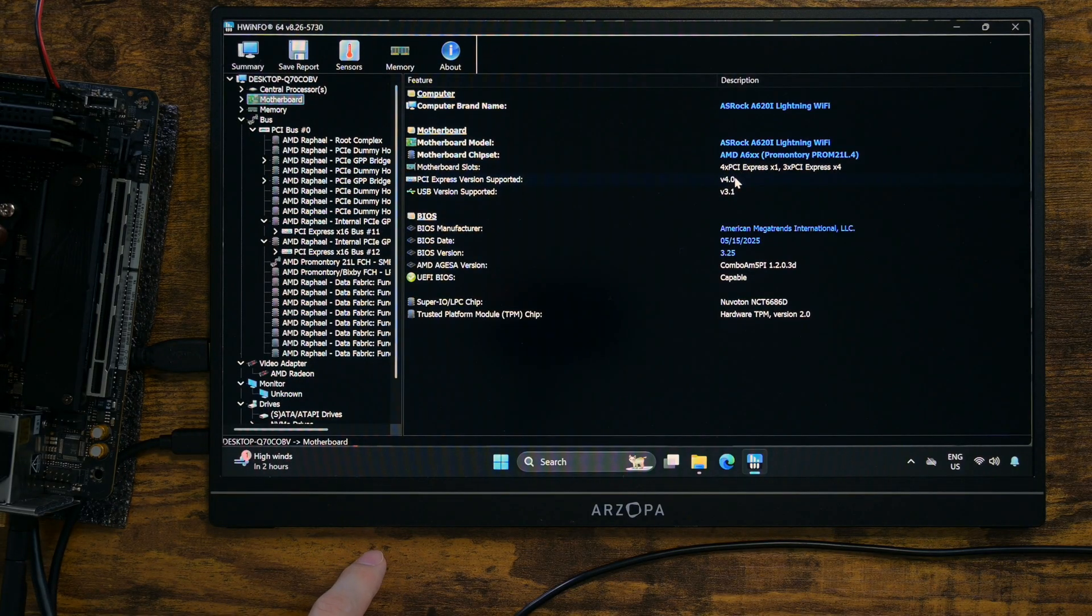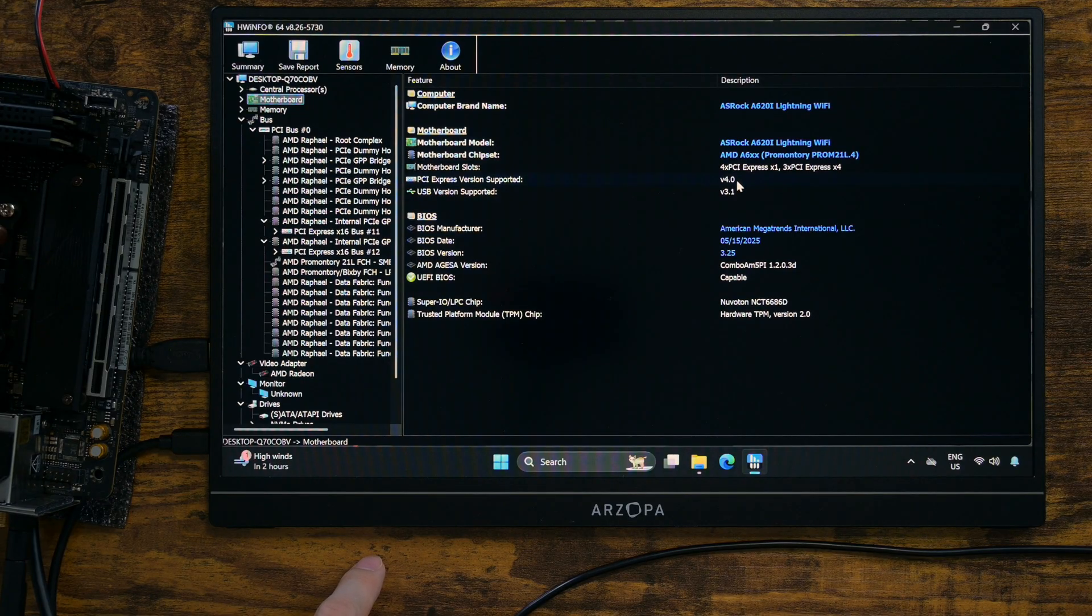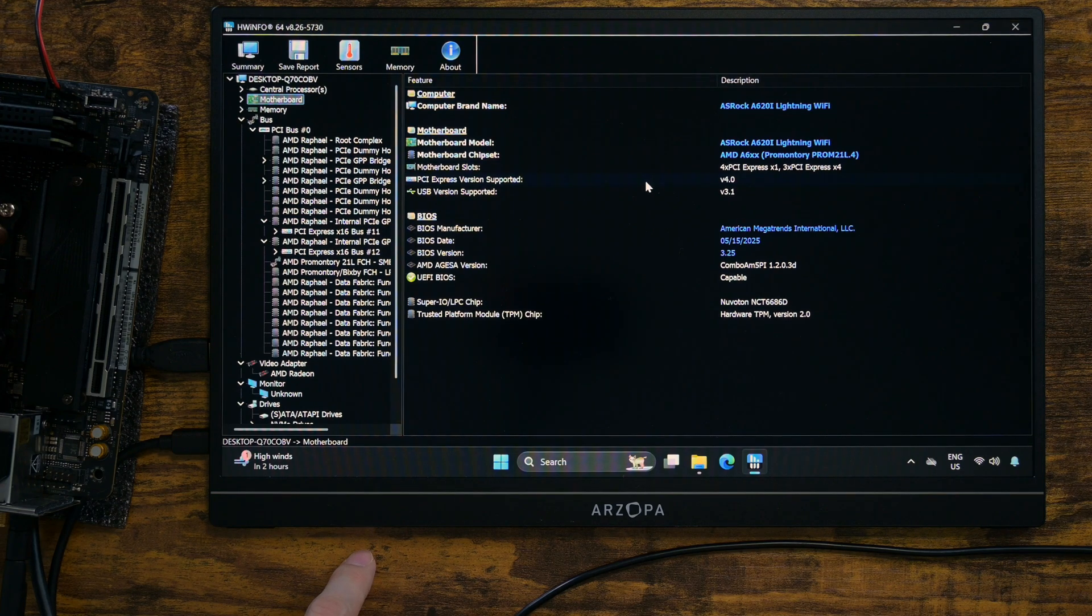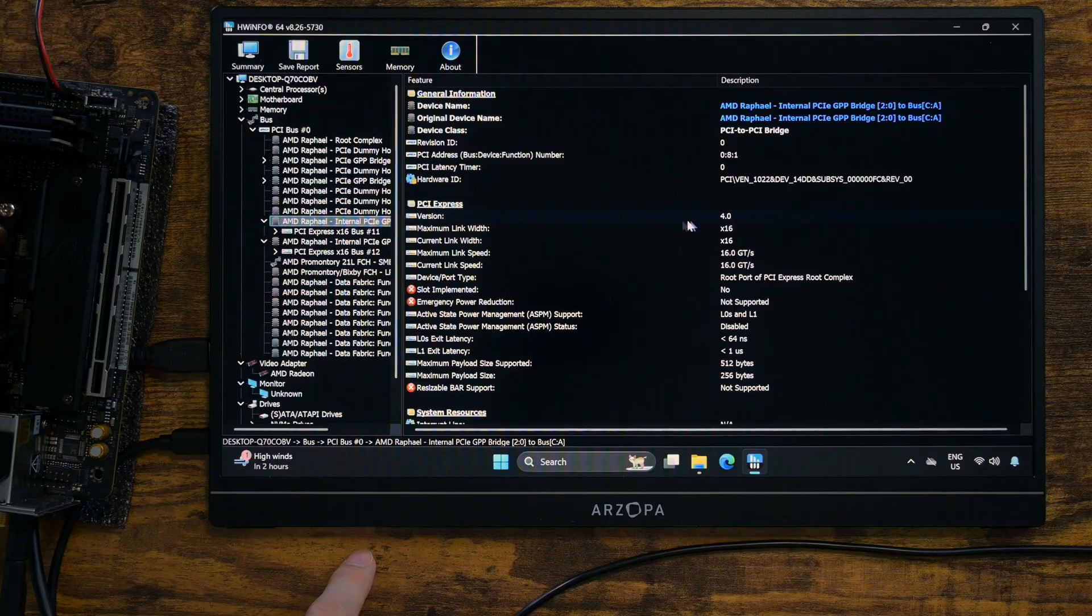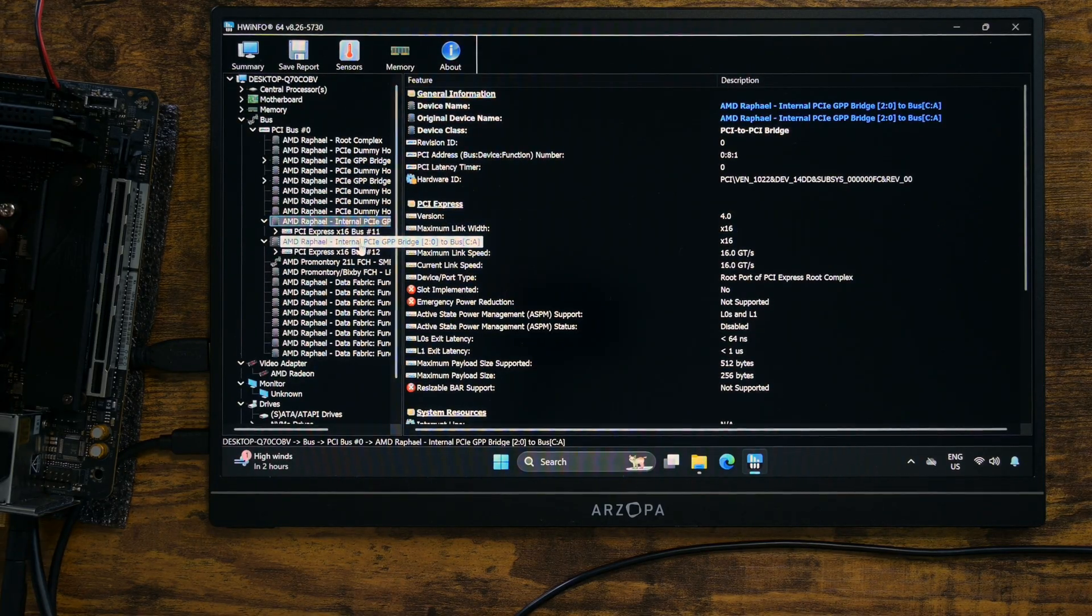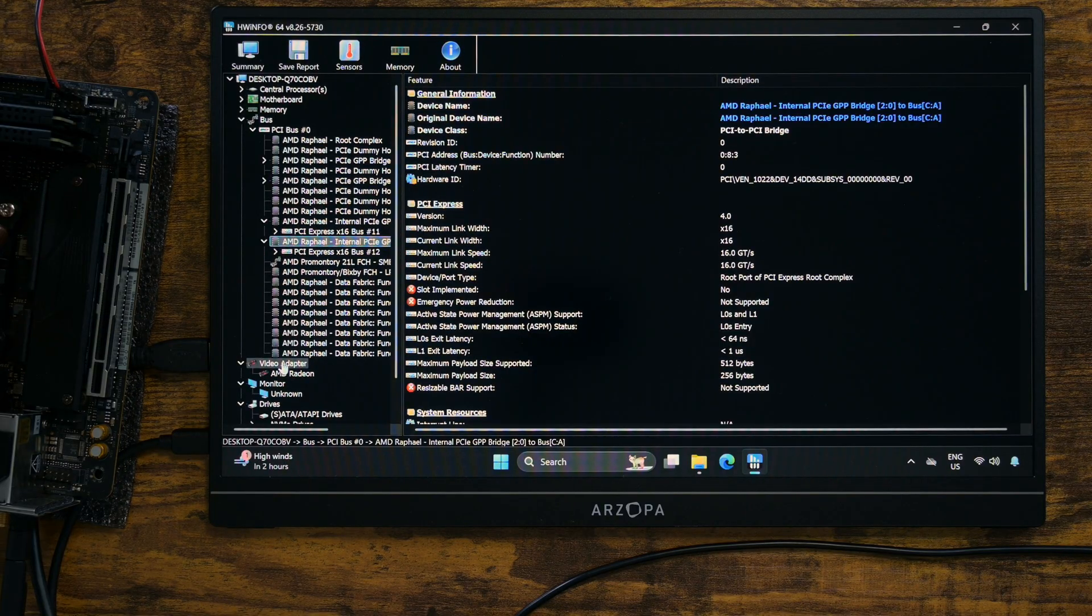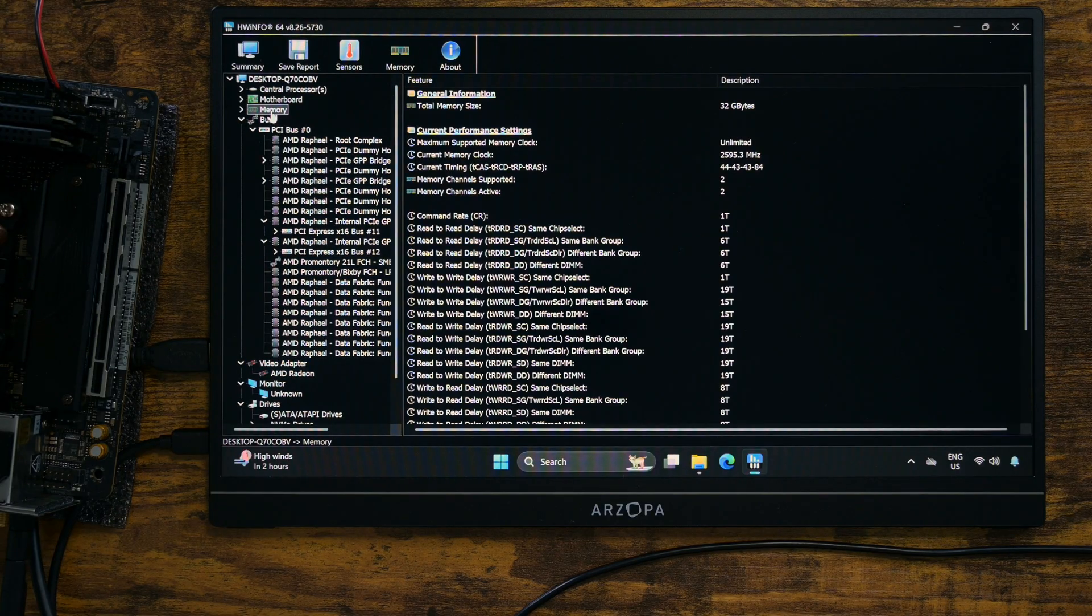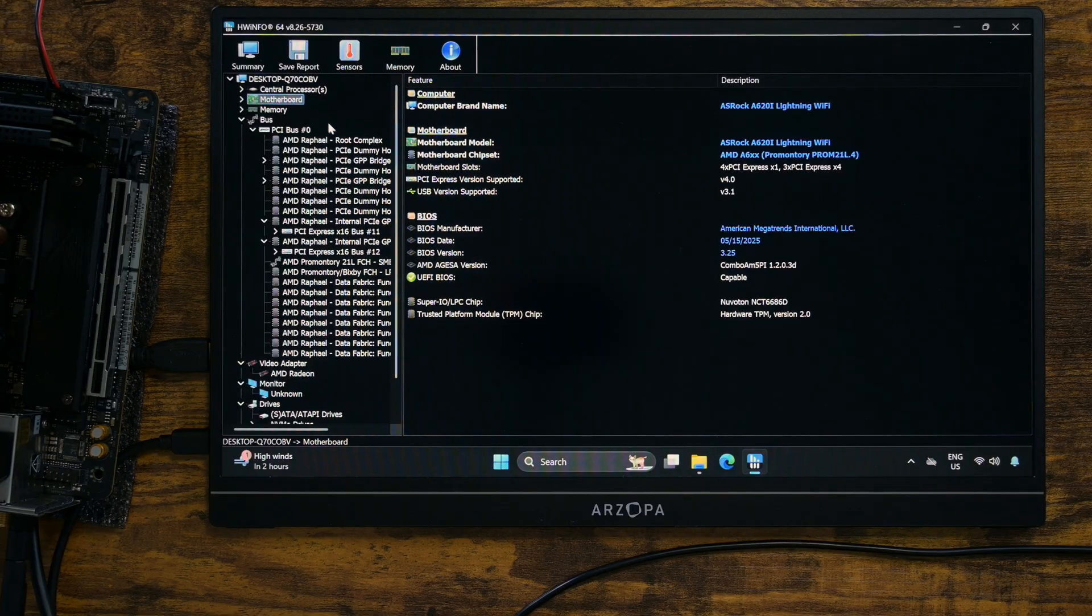At this point, I am inclined to believe that the option for Gen 5 exists because the BIOS programmers didn't want to differentiate between many different BIOS versions. And a 620 chipset cannot support Gen 5 technically anyway. Just because BIOS has an option for it, it doesn't mean it supports it. Still, I'd like further evidence, so I am going to do the same thing with a B650 motherboard.